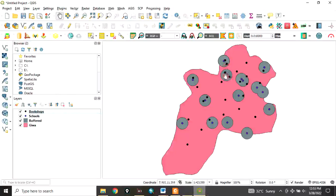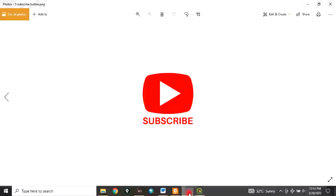kilometers of it. So you can see, this is how to buffer in QGIS. Once again, remember to subscribe to my channel. Thank you for watching this video.